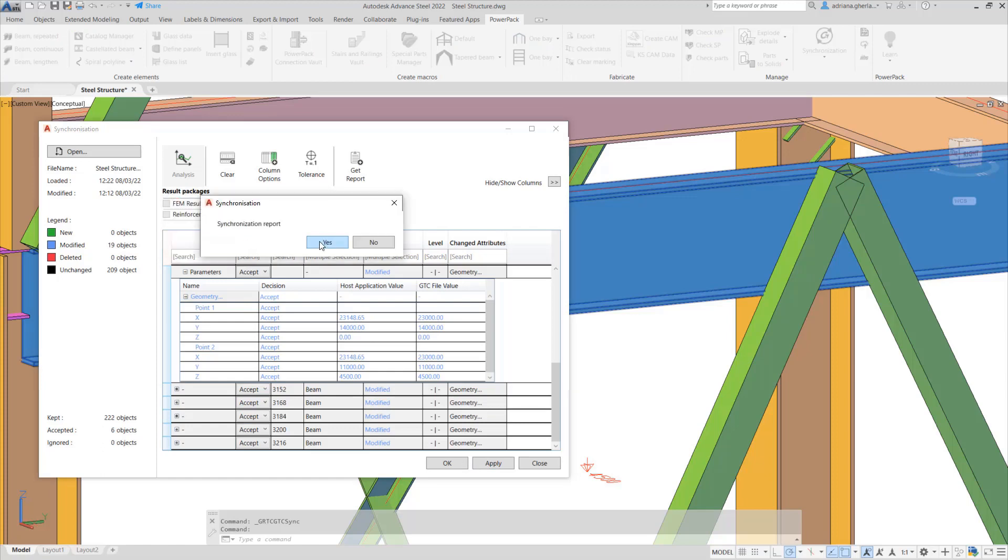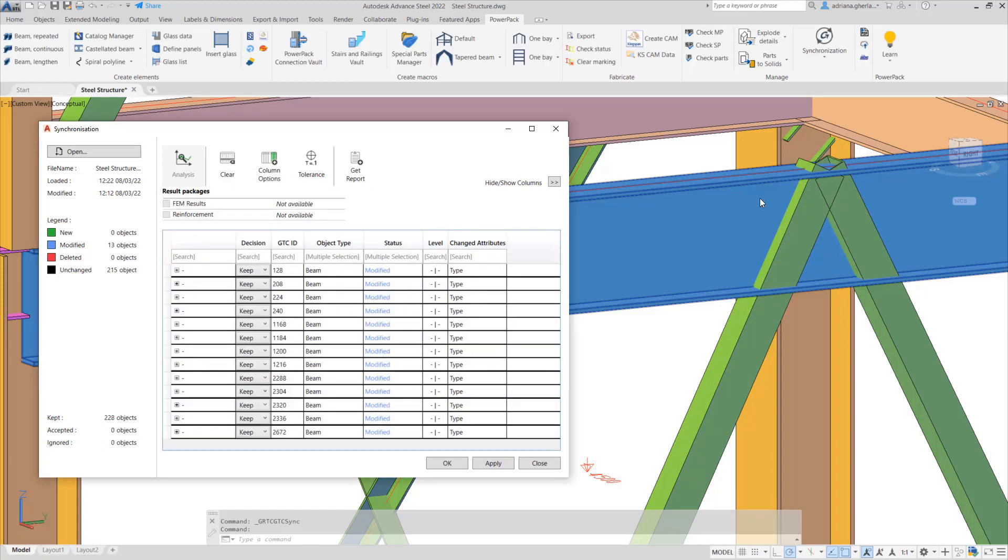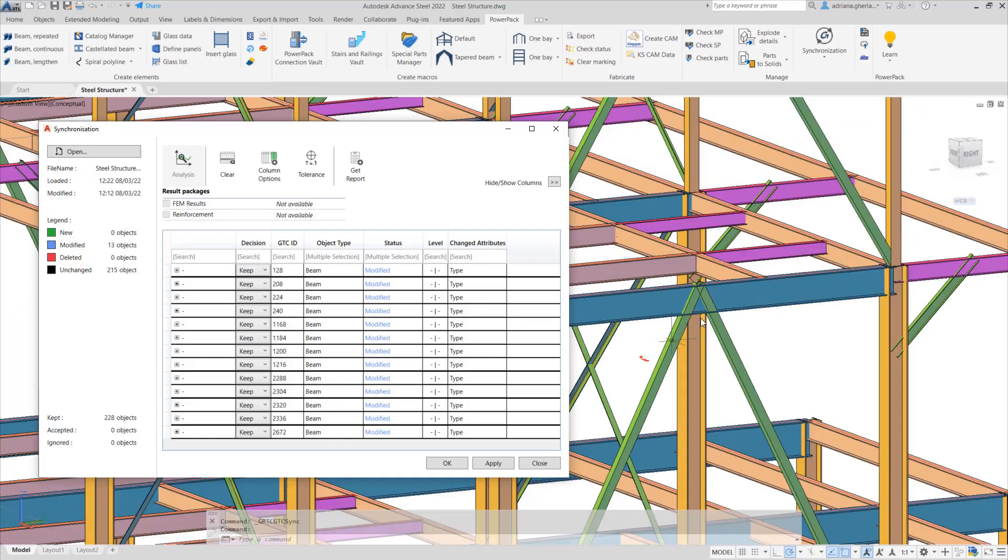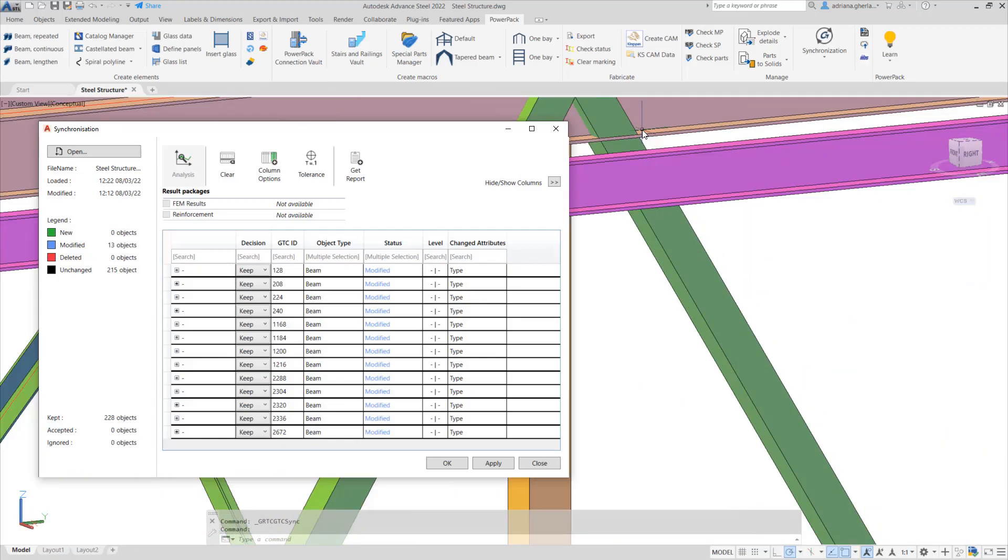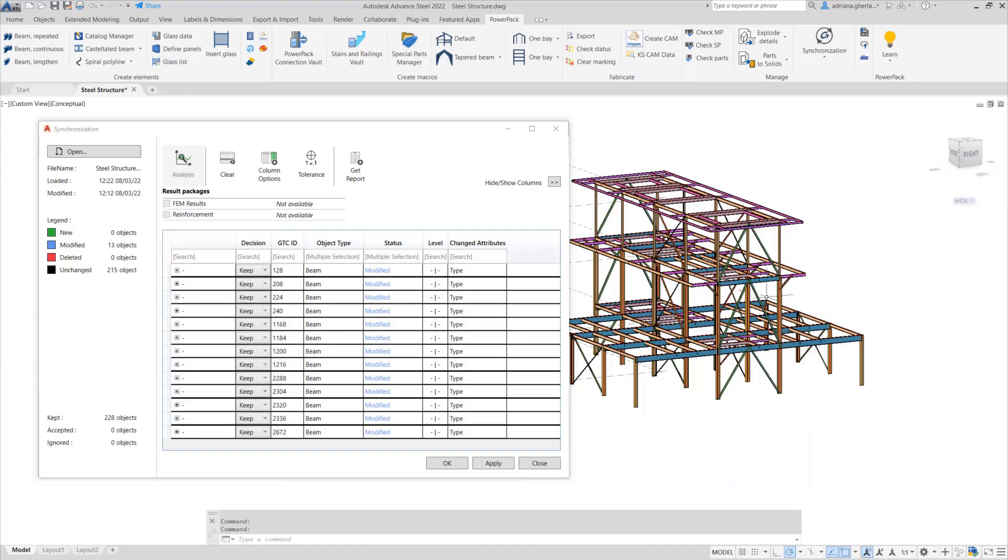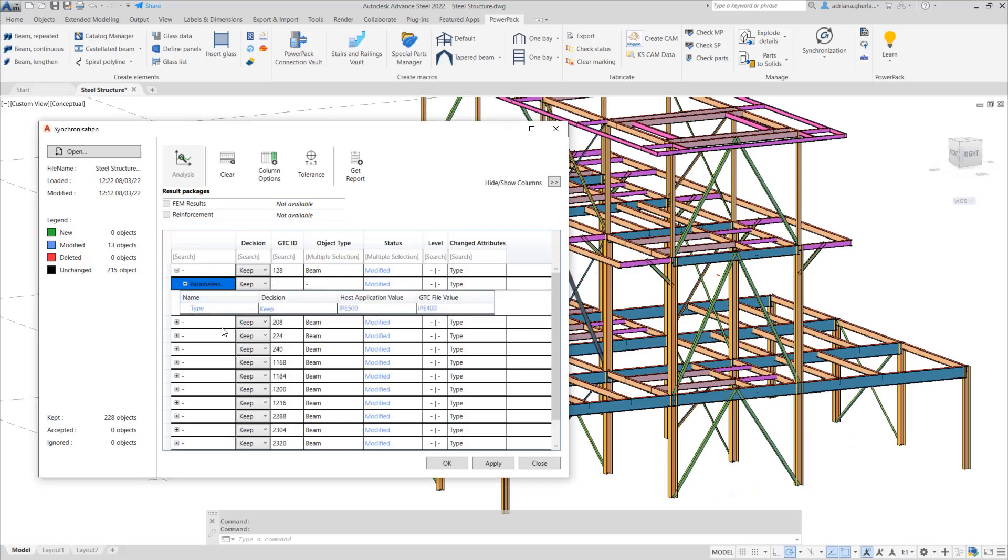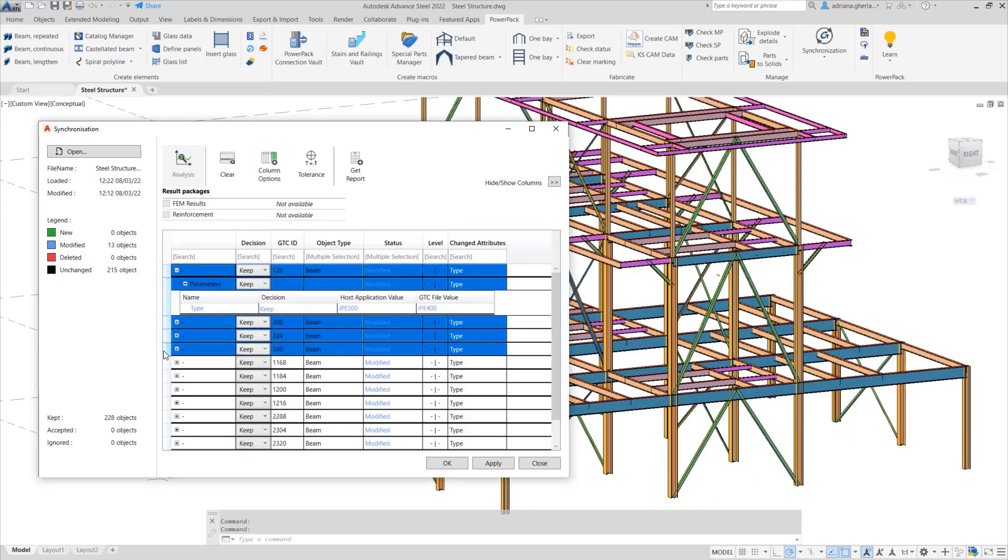The change of sections in the design process or change of positions around these structural axes, the synchronization mechanism available within the PowerPack for Advanced Steel offers all the details needed to make the right decision for the detailed model.